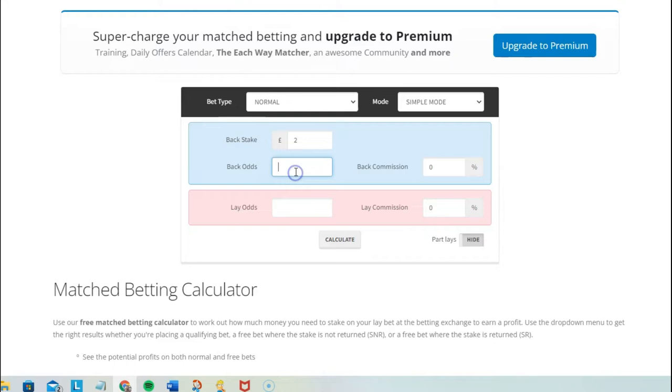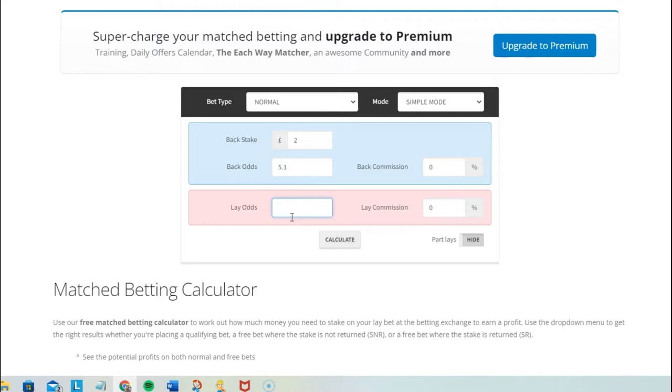And then now you can have a little play around with the lay odds, which is kind of what you want to try and get out of it. So let's say you're trying to get 20%, right? That'd be about 40 pence in this case. So we can have a look: 4.6, 4.2. So 4.2. So if we can get the lay odds down to 4.2...